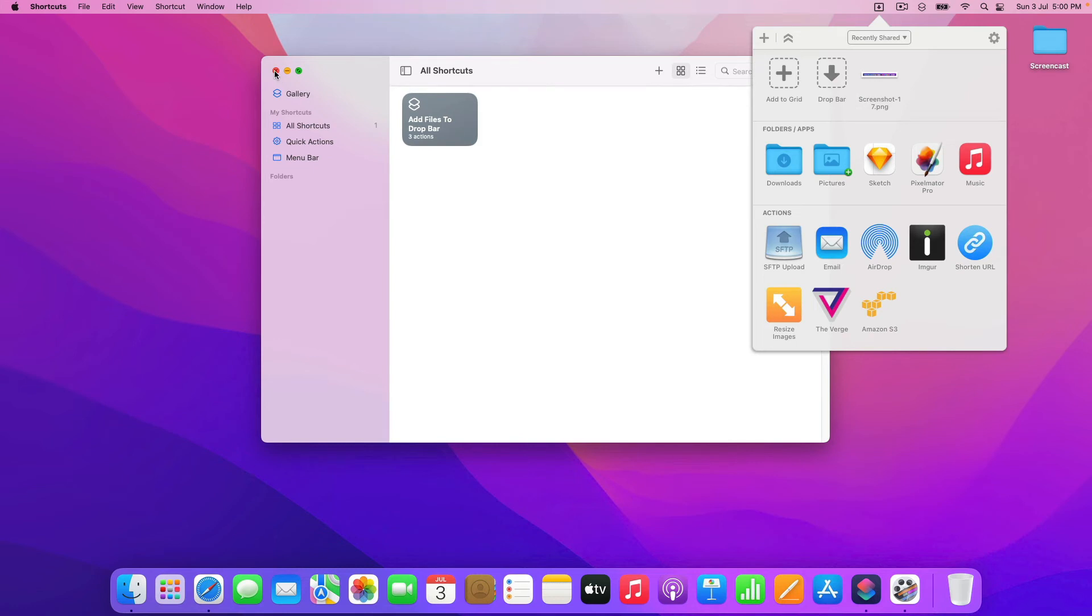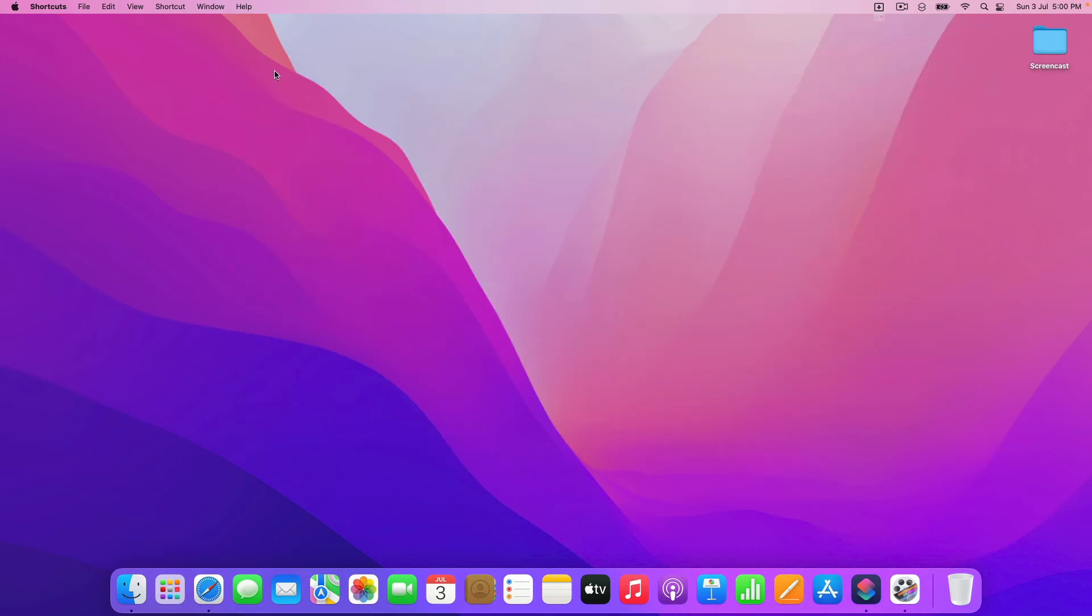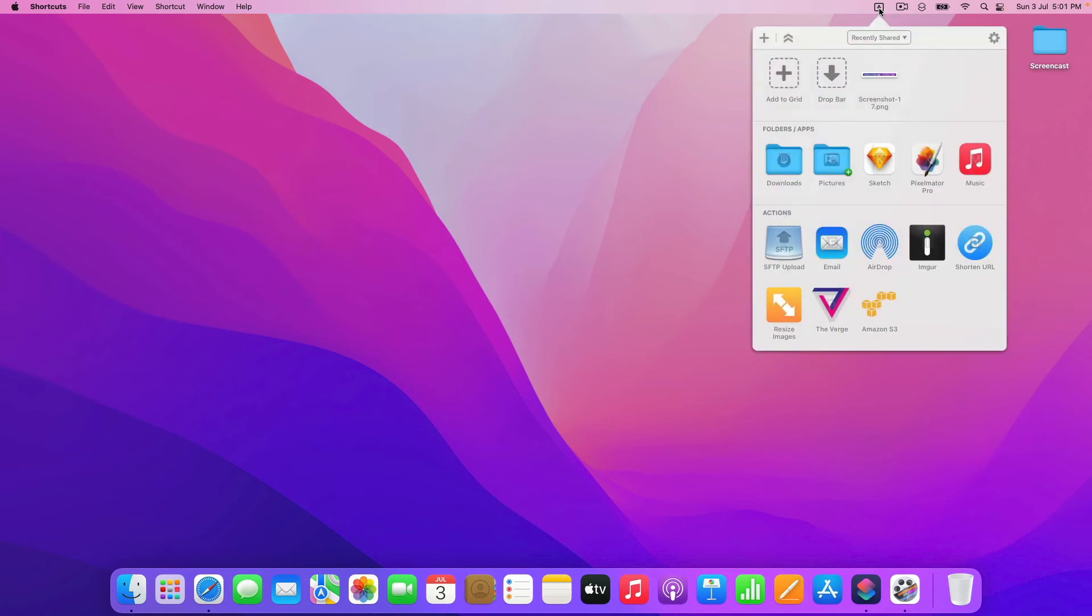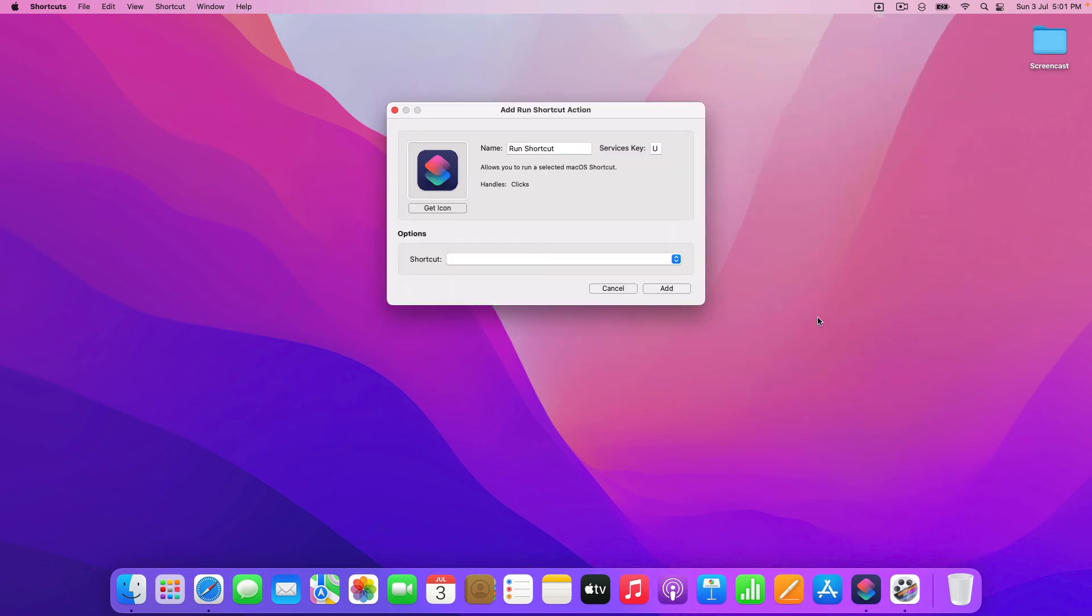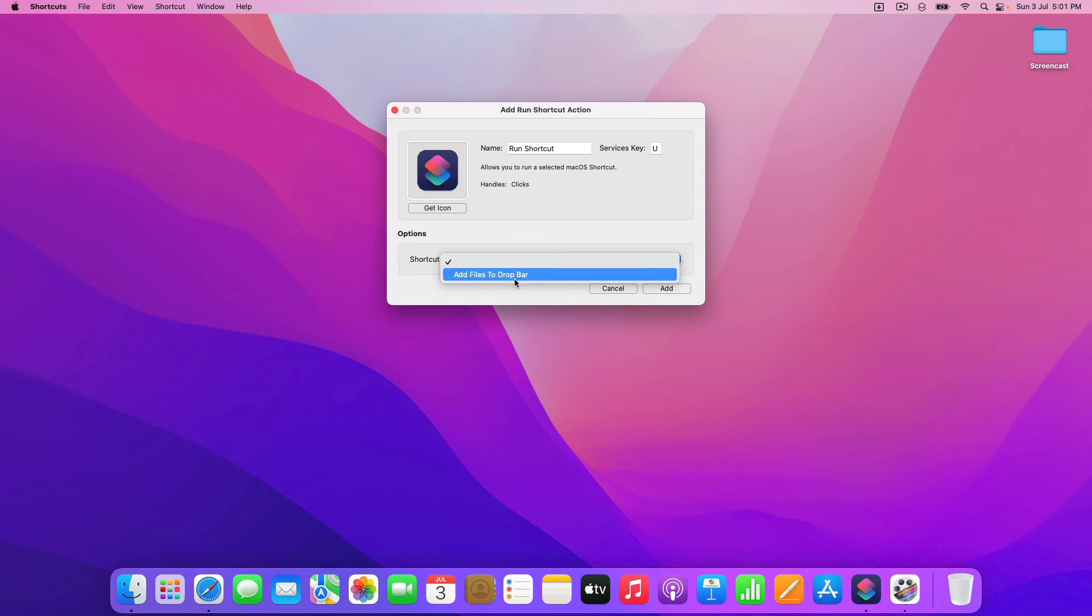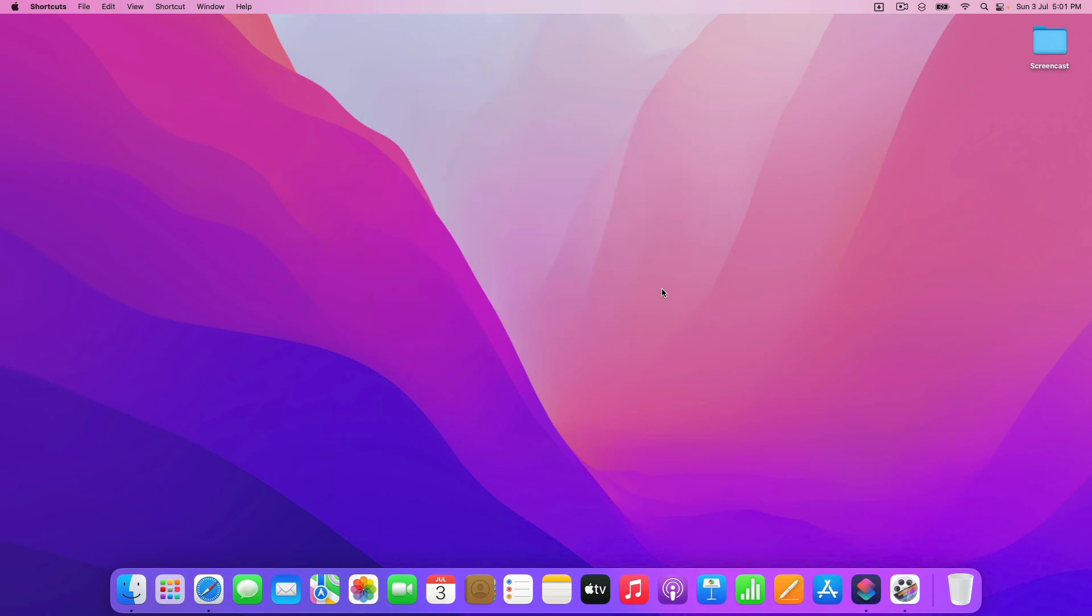The other thing that you can do just to make this a bit easier to run is you can make it so you can run that shortcut directly from within drop zone. So to do that, just open the drop zone grid and then click the plus in the top left here. And then you can choose run shortcut from the menu. And you'll see that it's got that new shortcut that we just made. And I'm going to choose that and click add.